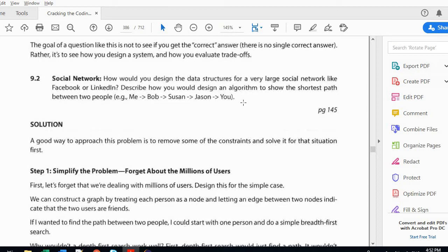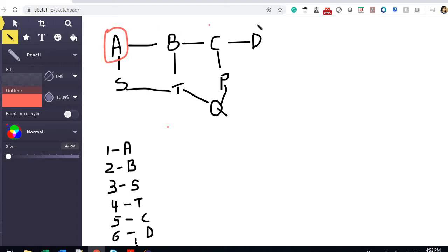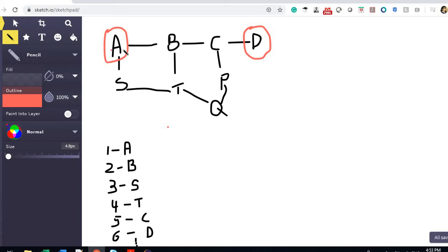I've demonstrated this with a diagram. A is a person — A is friends with B, B is friends with C, and C is friends with D. All these people are connected in the form of a graph. We need to find the shortest path between the source and the destination. If D is the destination, the shortest path will be A → B → C → D.